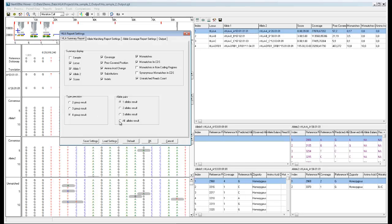You can also choose the number of allele pairs to report for each gene. In this example, the one allele result is shown, showing only the top allele pair match. You can change this to include additional allele pairs. The all allele pairs option will show the top four allele pairs, which is the maximum that can be included in the report.